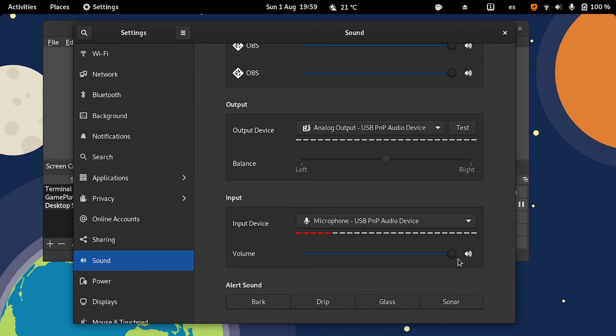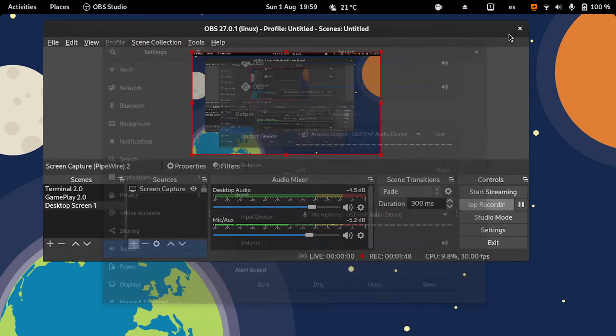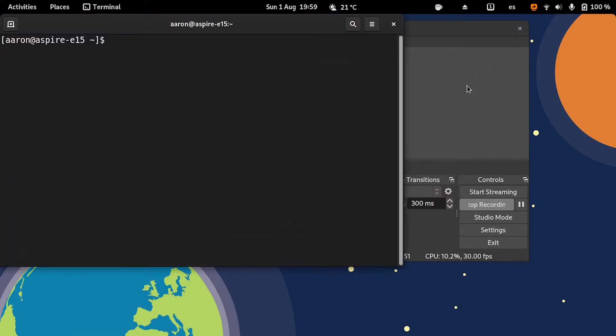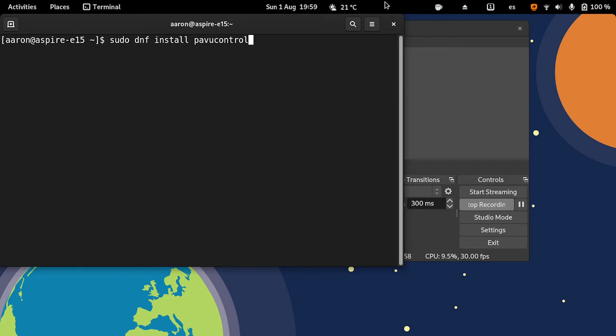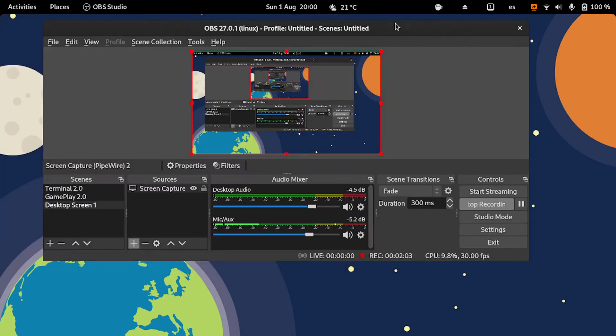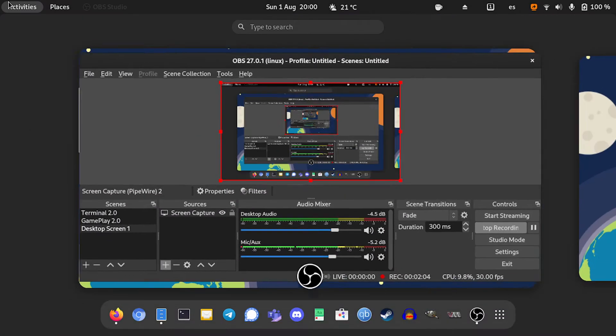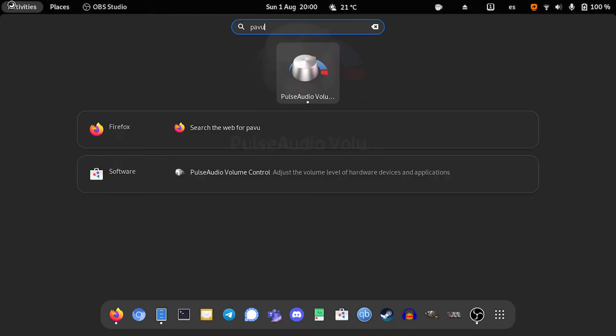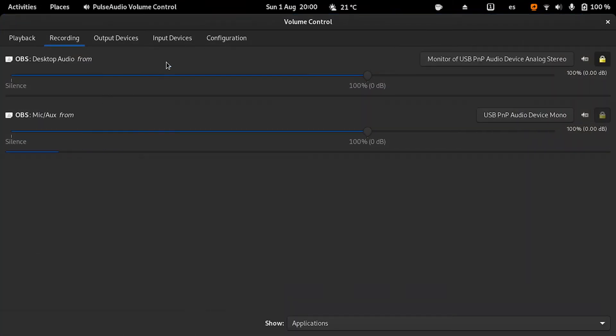Then there's another option to boost your microphone, and that is PavuControl. For example, in Fedora, it's sudo dnf install pavucontrol. This is the same package in every single distribution.